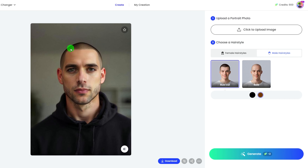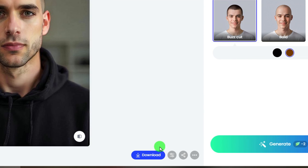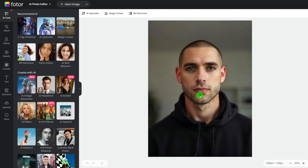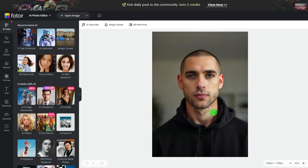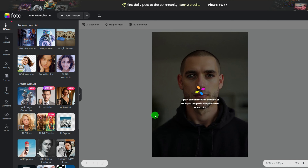As AI generation may not always be perfect, there is a button to bring you into photo editing instantly. You can adjust the photo you generated, like AI Skin Retouch and other AI tools for portrait.